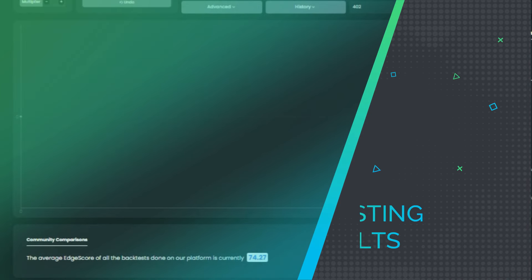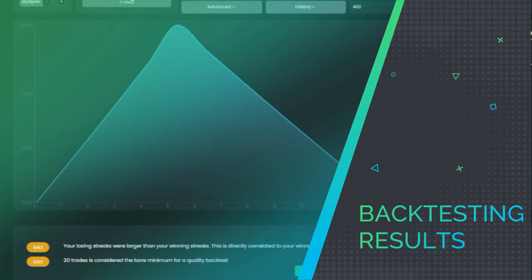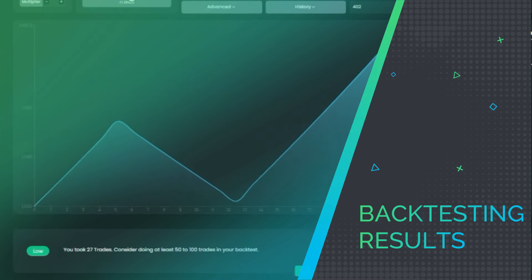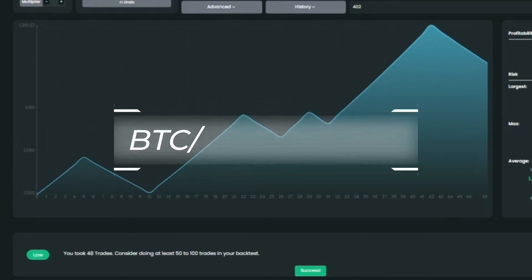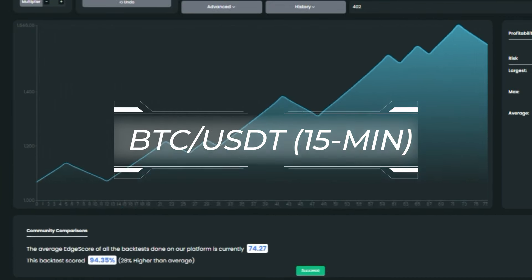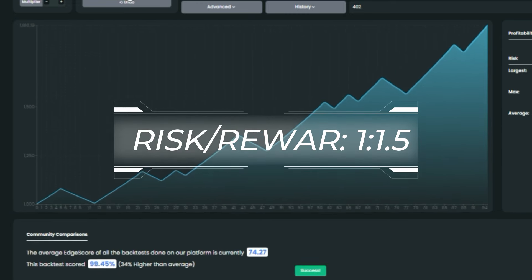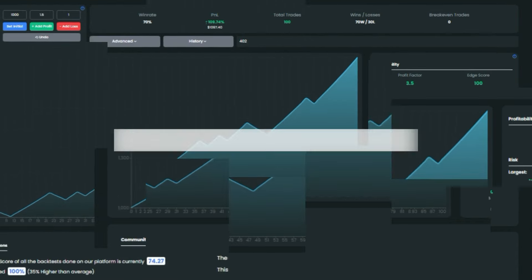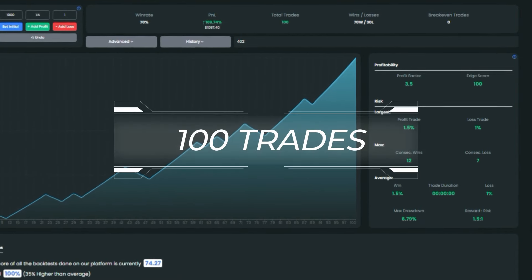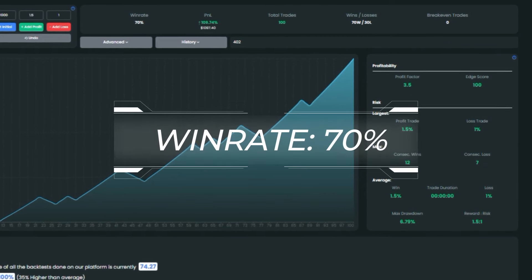All right folks, now that you've got the buy and sell trade rules under your belt, let's check out the back testing results. We put this strategy to the test on the Bitcoin pair using the 15-minute time frame and a risk-to-reward ratio of 1 to 1.5, and the results were nothing short of impressive.